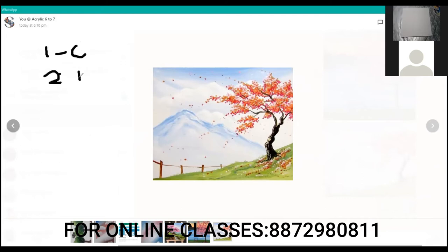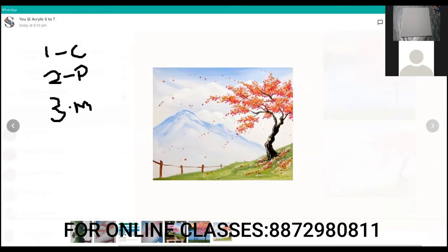Firstly you learned composition, second you learned perspective — you can write these on your copy if you want. Third is method — you need to know how to do the painting. You have already done simple things like blending and making single portions.